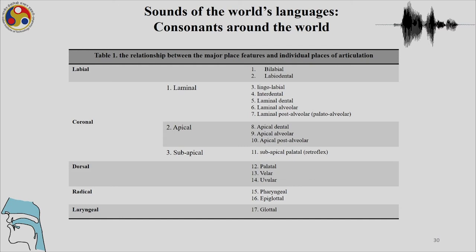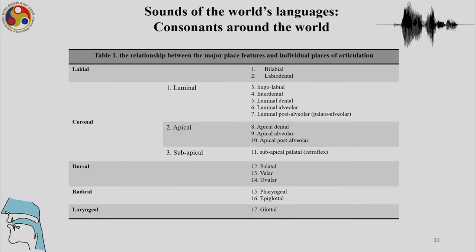In the coronal gesture we can have apical dental, apical alveolar, and apical post-alveolar. Sub-apical is restricted to retroflex sounds. In the dorsal region we can have palatal, velar, and uvular sounds. The radical sounds are pharyngeal and epiglottal, and the laryngeal one is glottal. These are the major place features — distinctions we did not see when we studied basic articulatory phonetics, where we only looked at labial, dental, alveolar, post-alveolar, and velar. There are very many more places of articulation possible in the world's languages.